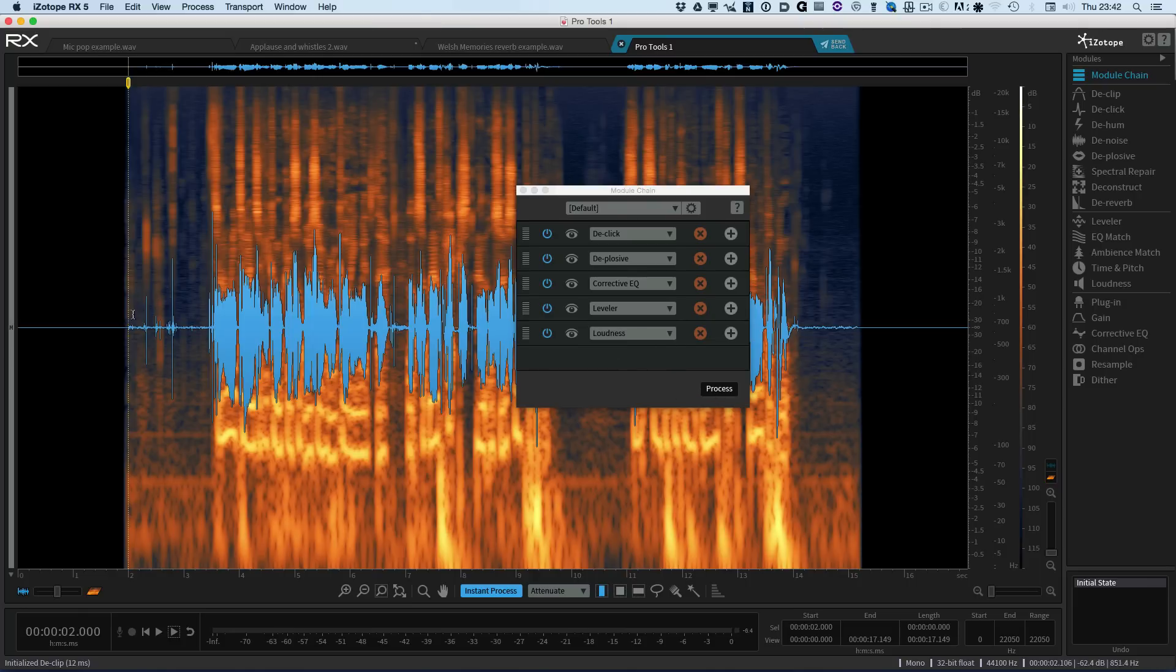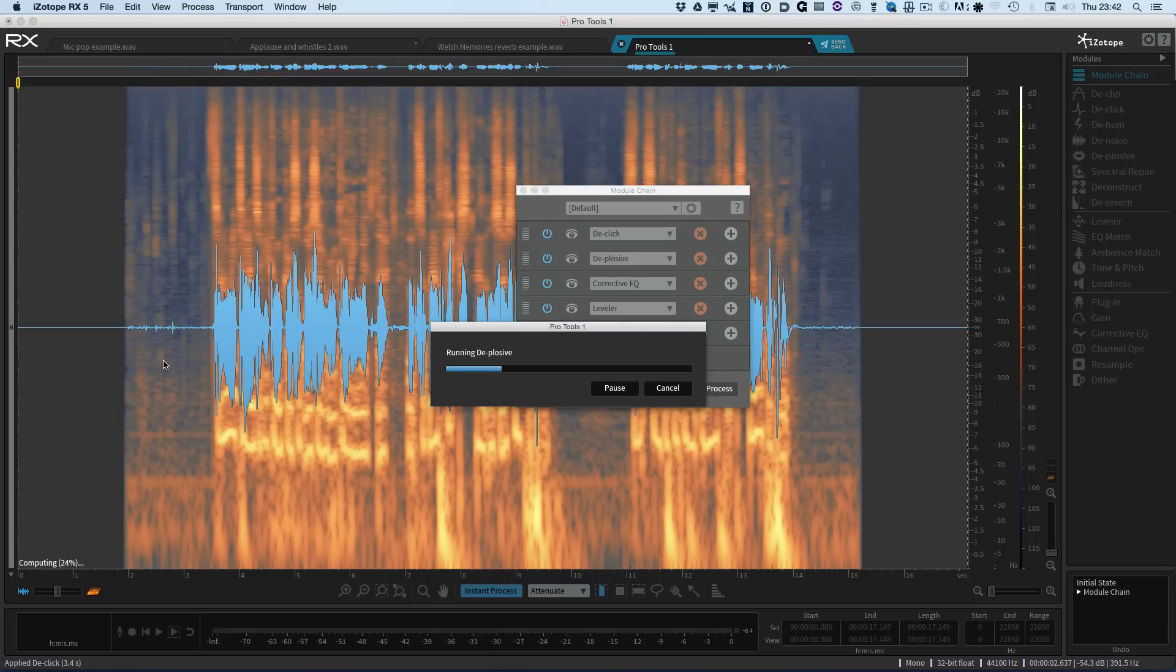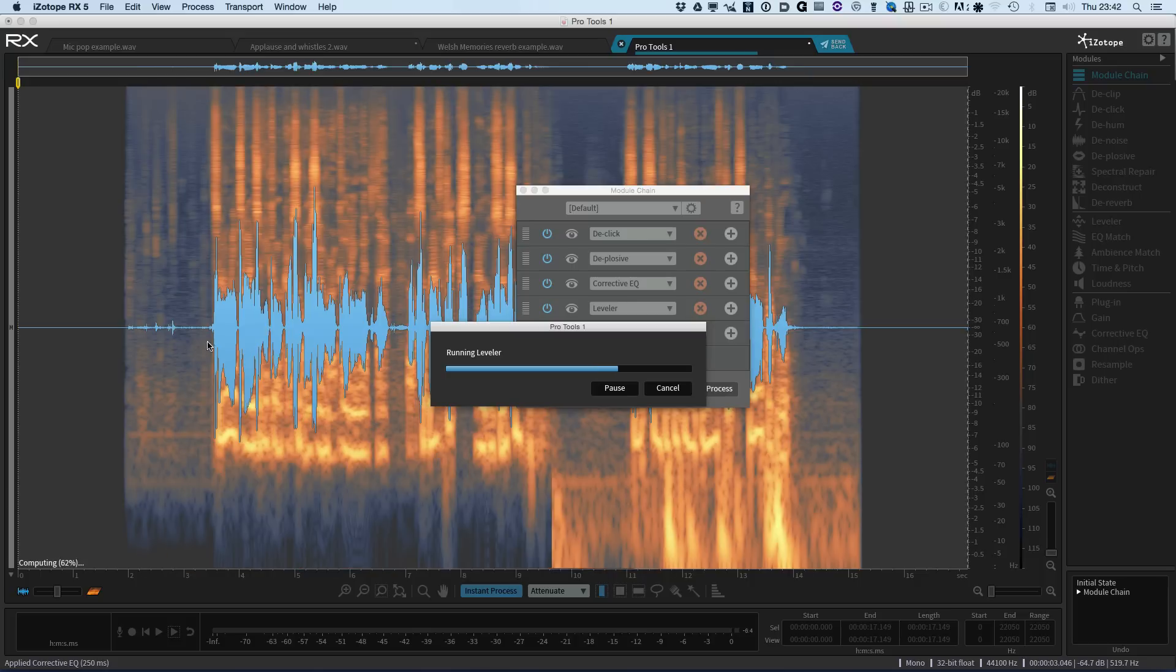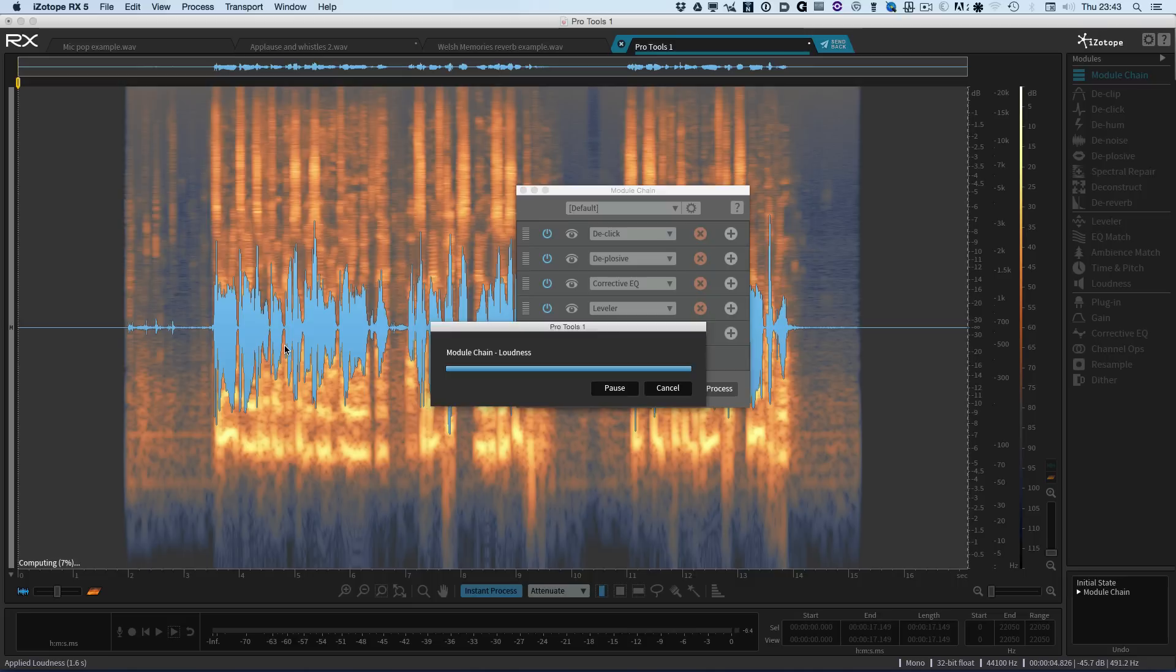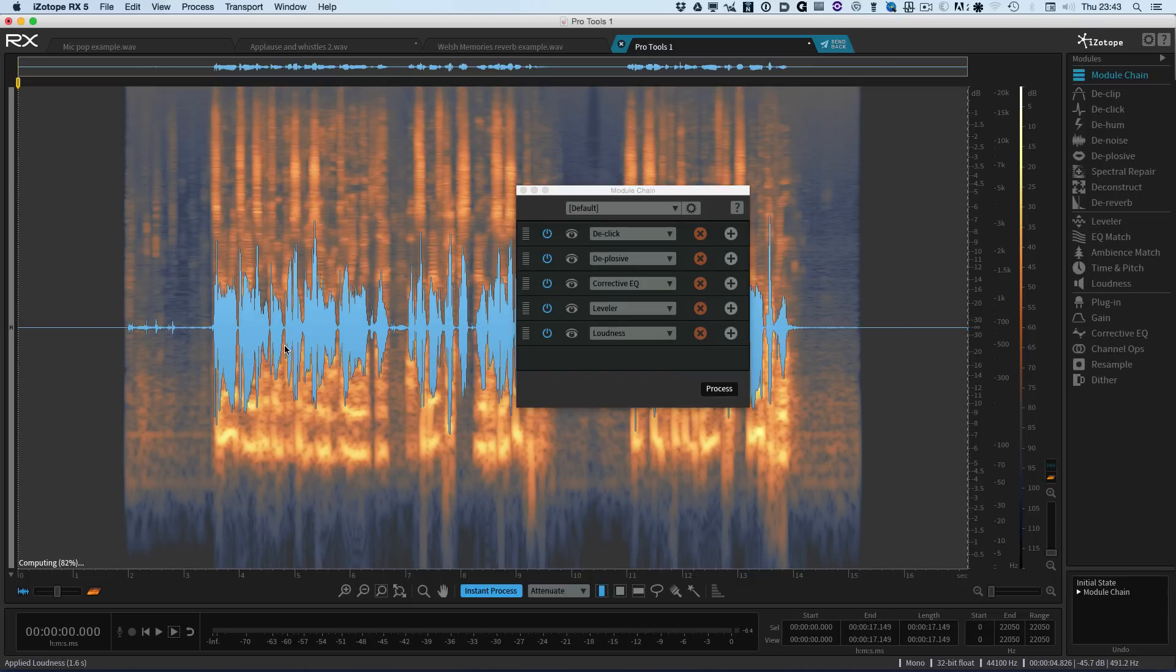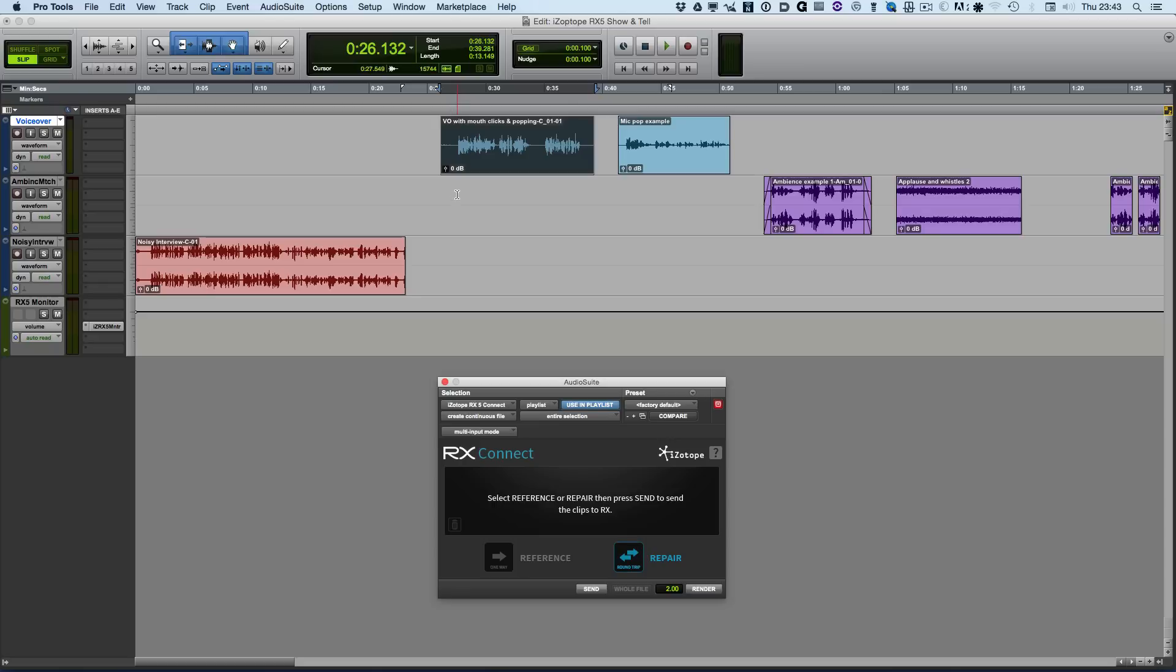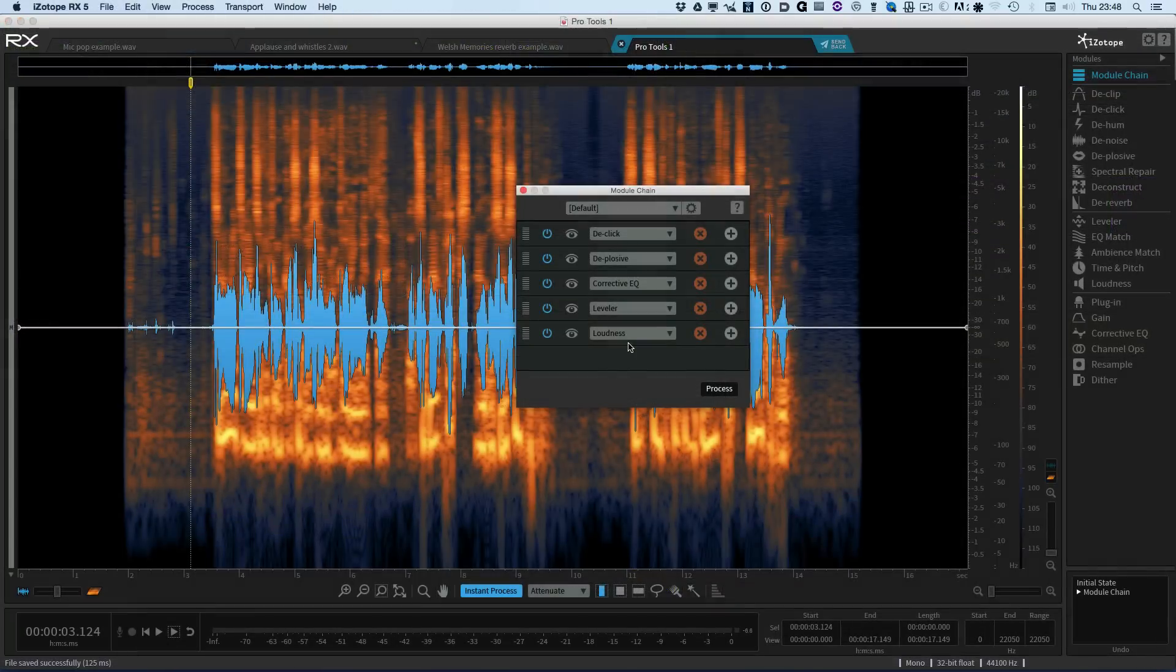Especially you'll see the de-click go through and get rid of all the clicks. So we're running de-click. So there's the de-click's gone. We're now on the leveller, the loudness. And there we go. It's all done. So now all I need to do is send that back to Pro Tools. And render that back in on top of the original one. And here we go. And there we go. We can do a whole range of processing all in one hit.